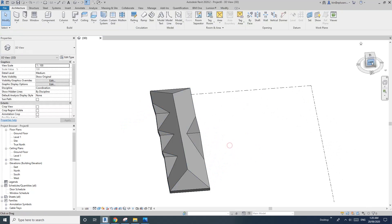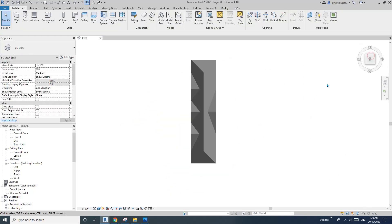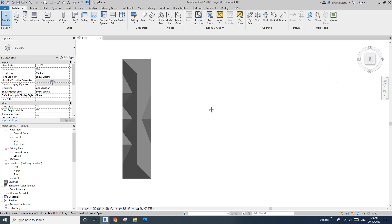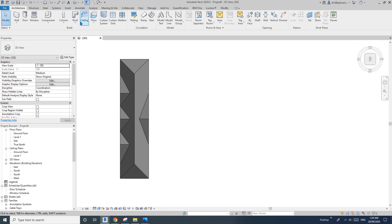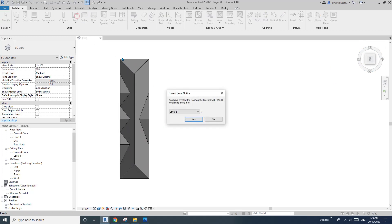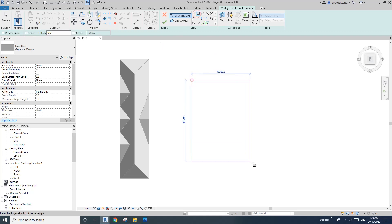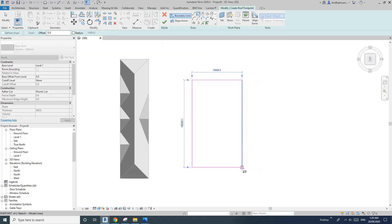So first, click on the top. In 3D view, click on the top. And then you can create a roof. Uncheck the define slope, and then this will be the roof. New roof.